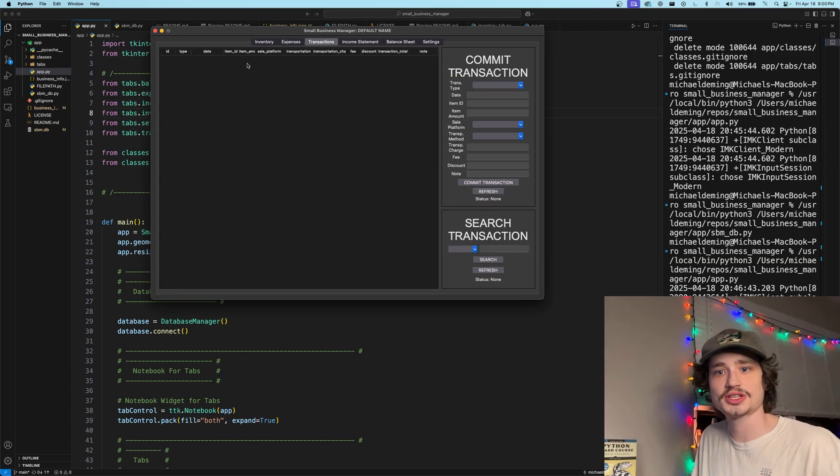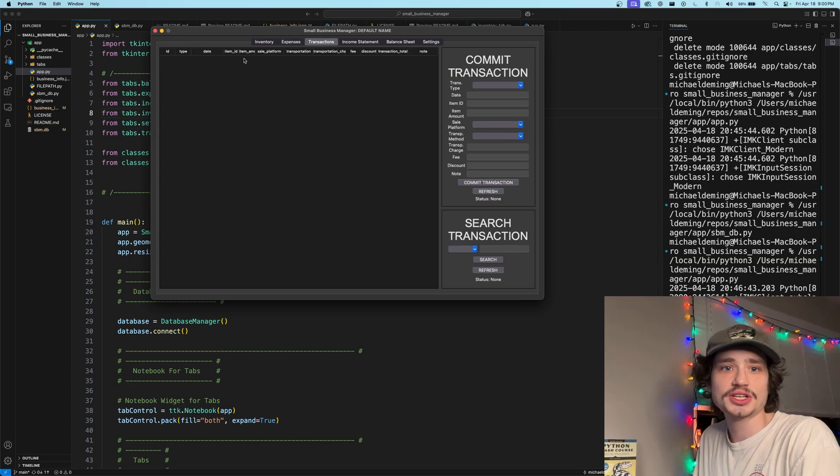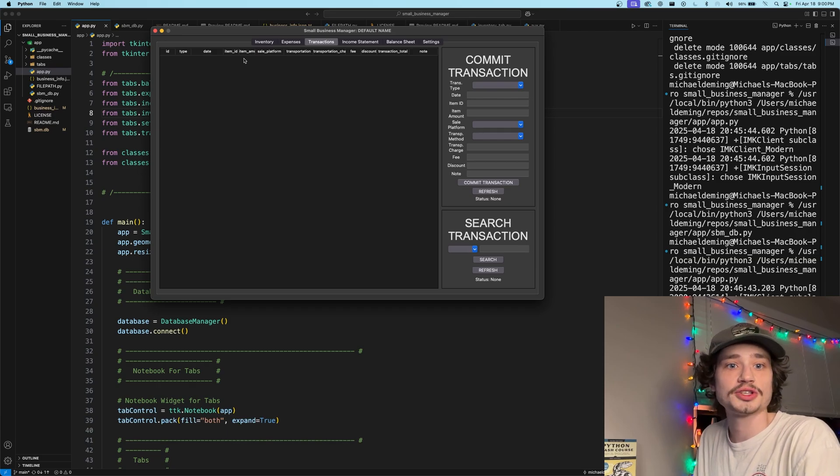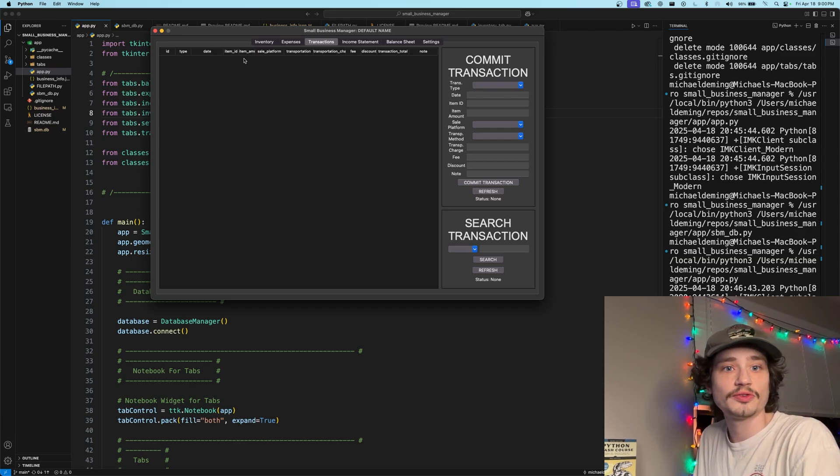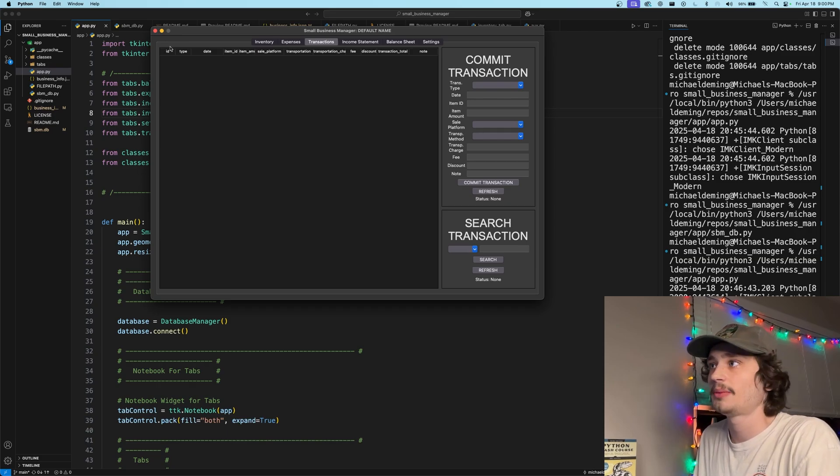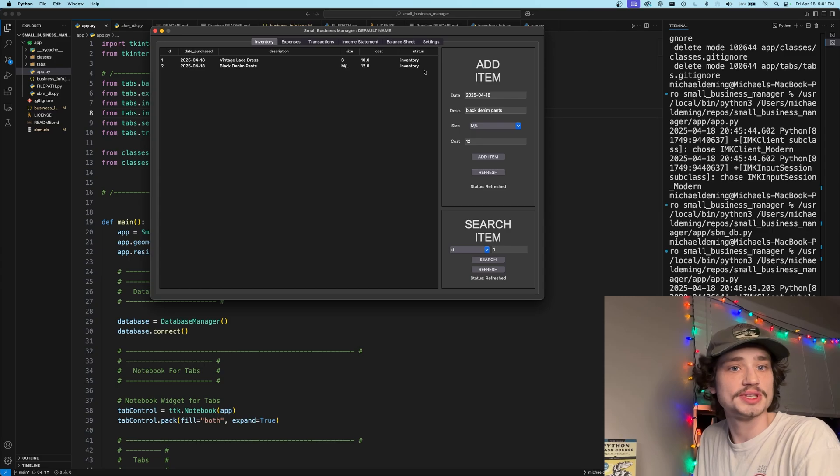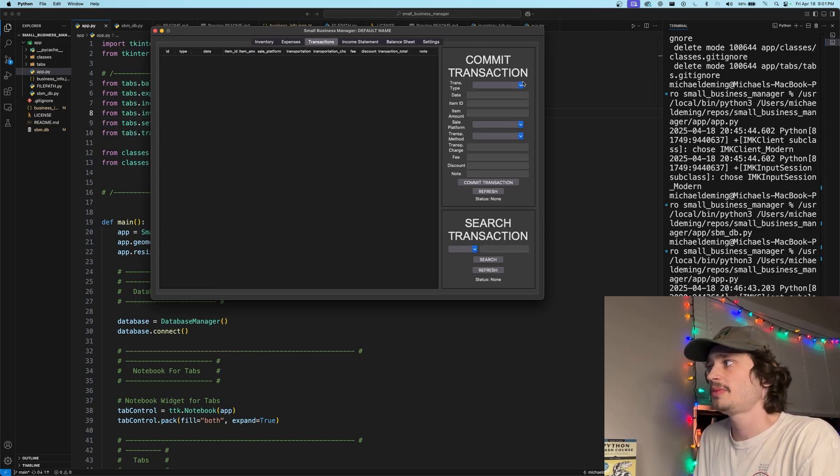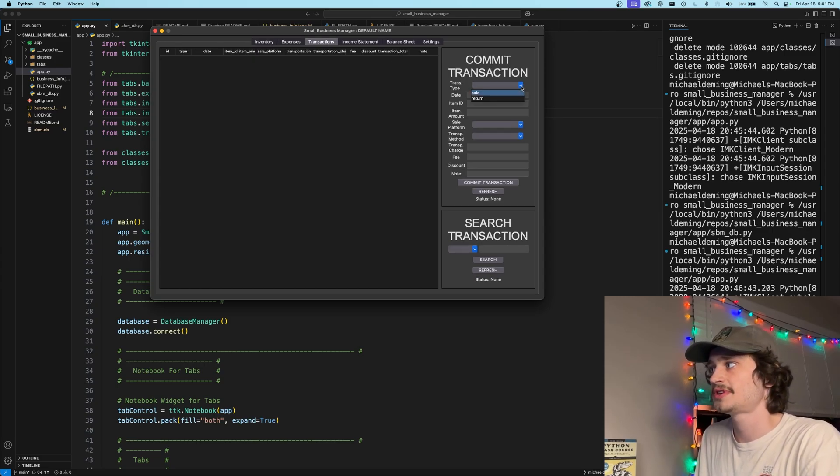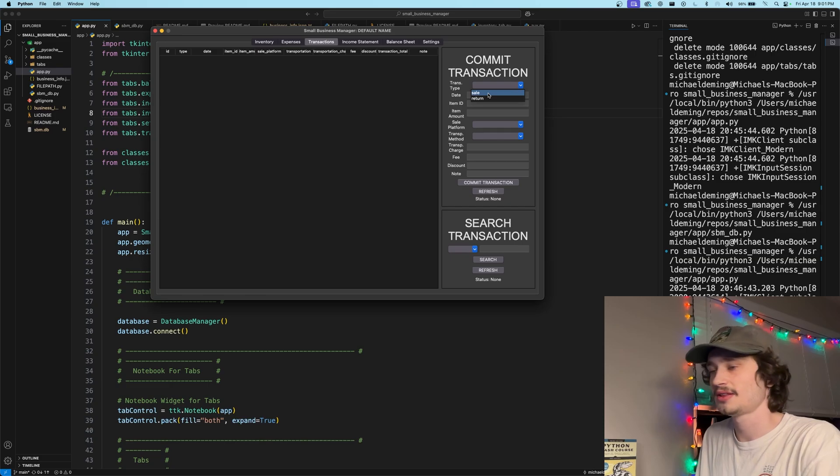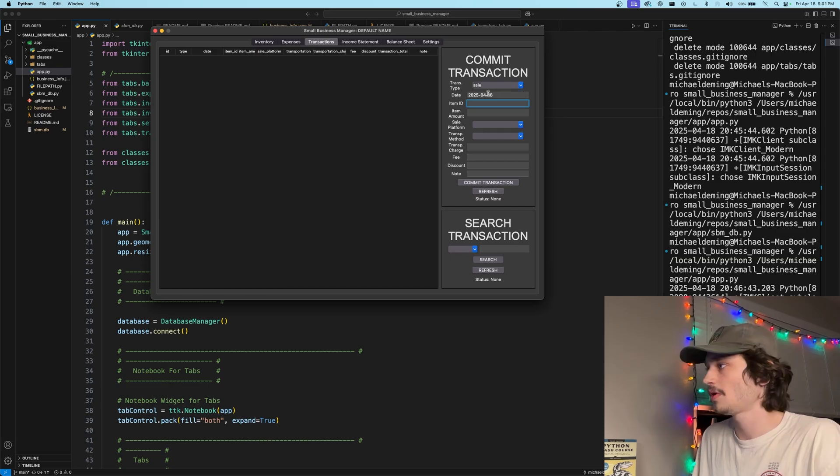Moving on to the transactions tab, the transactions tab we are allowed and able to actually transact and convert inventory items from inventory status into sold status. To commit a transaction, you have to commit one of two types, a sale or a return. Let's go ahead and sell item number one.